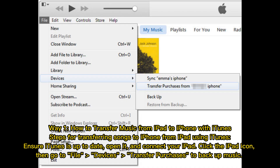Way 1: How to transfer music from iPad to iPhone with iTunes. Ensure iTunes is up to date, open it, and connect your iPad. Click the iPad icon, then go to File, Devices, Transfer Purchases to backup music.